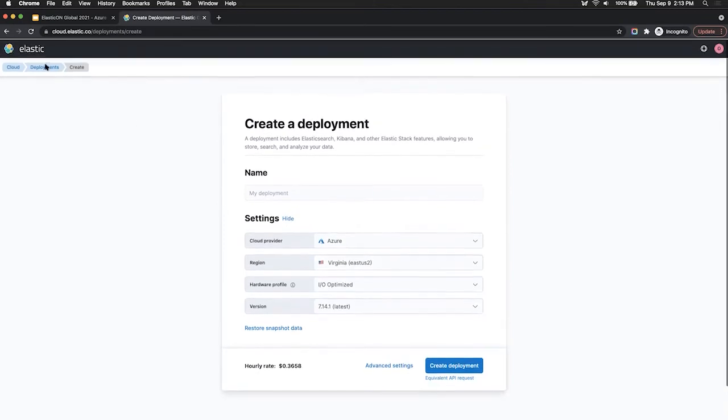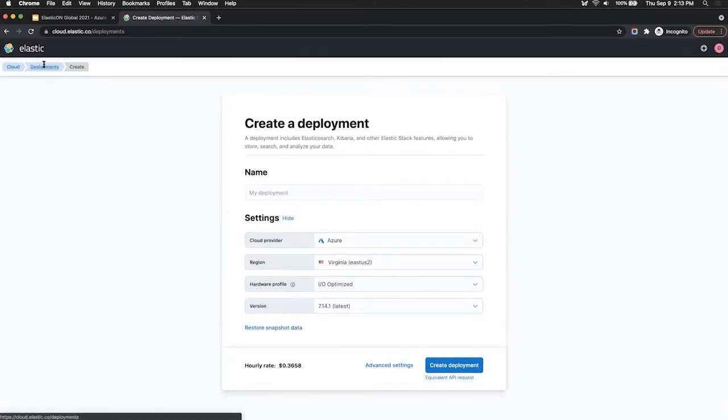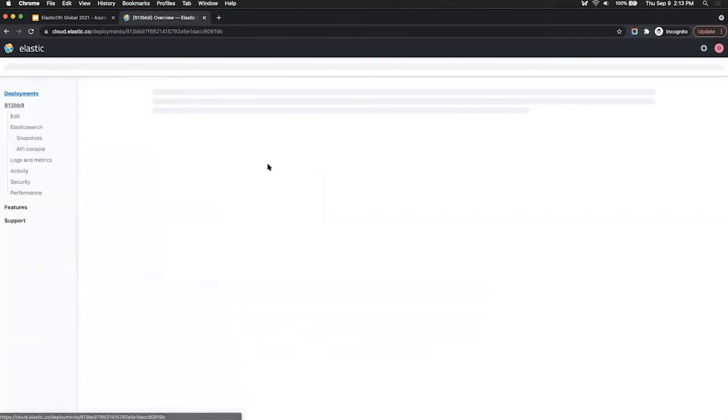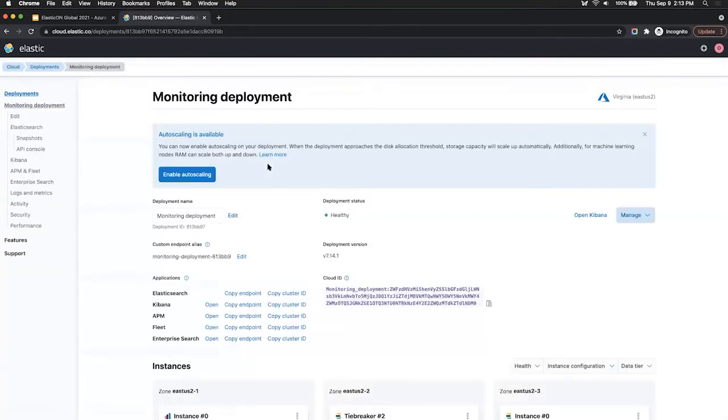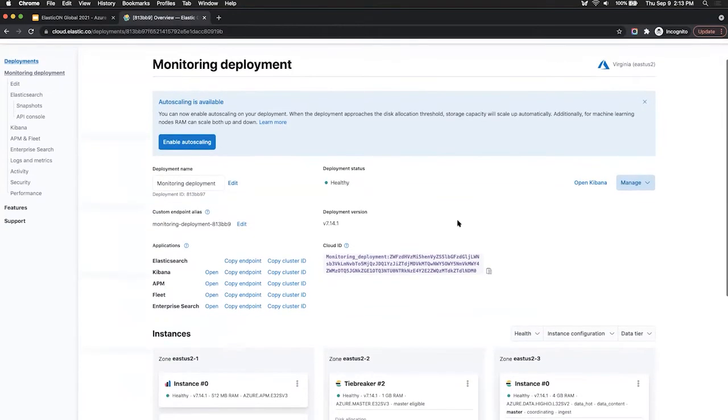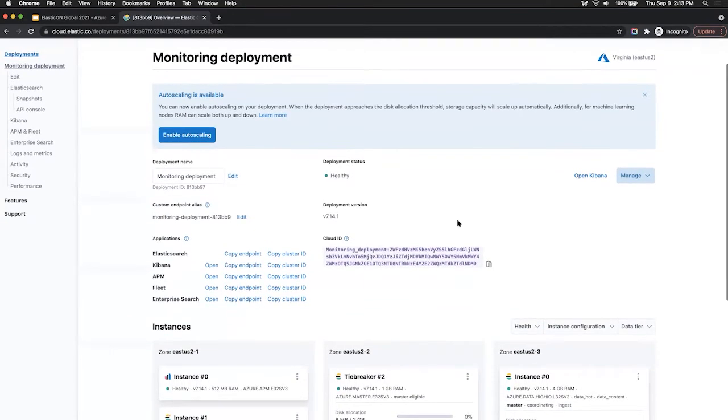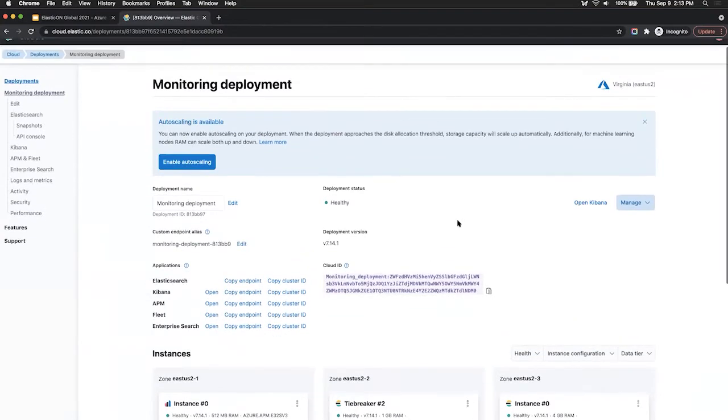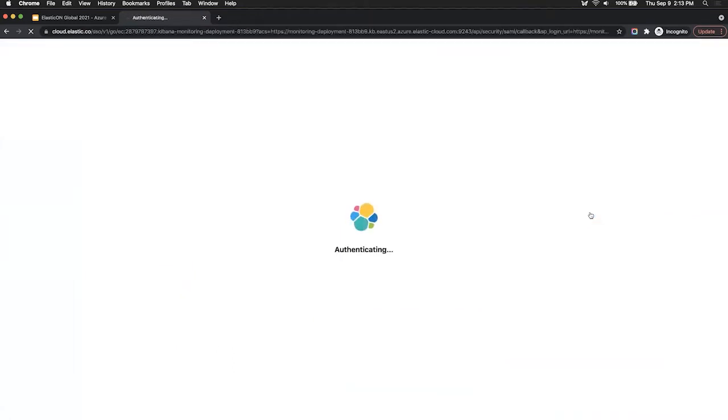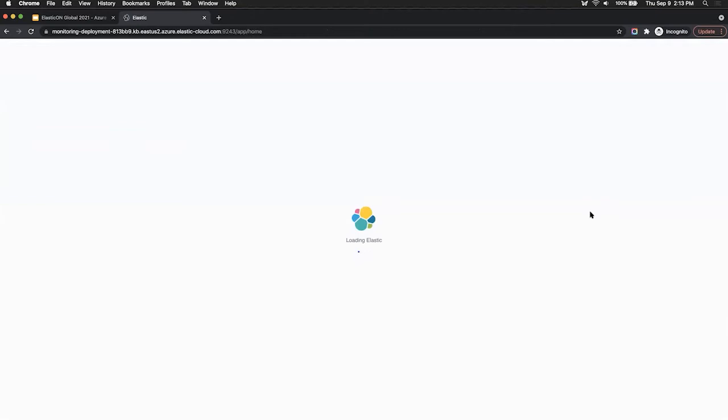I'll switch over now to a deployment that I've already pre-created. So let me click into that deployment. From Elastic Cloud, I can see a lot of information about some endpoints, the instances itself, the status of the deployment. But we're not going to spend too much time in Elastic Cloud, we're actually going to head over to Kibana, which is the interface for Elastic. So if you click on Open Kibana, this is now going to launch the Kibana instance for my deployment.